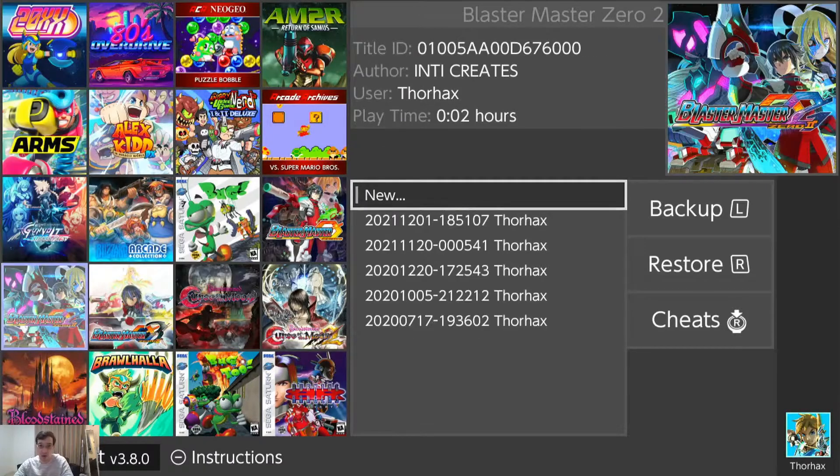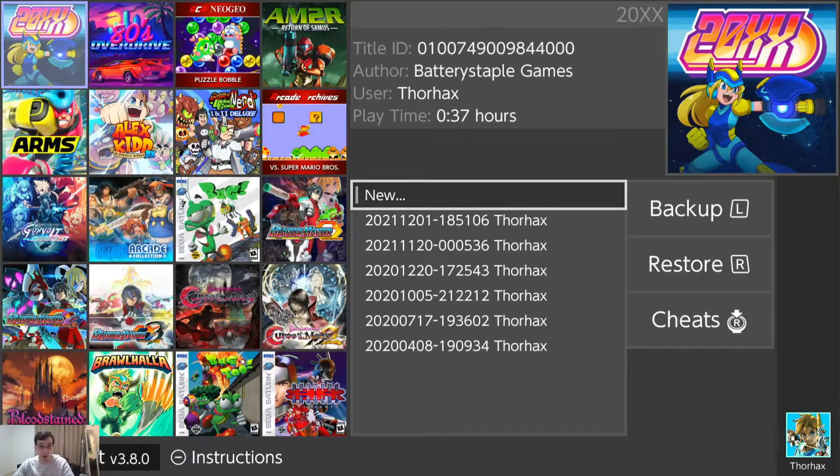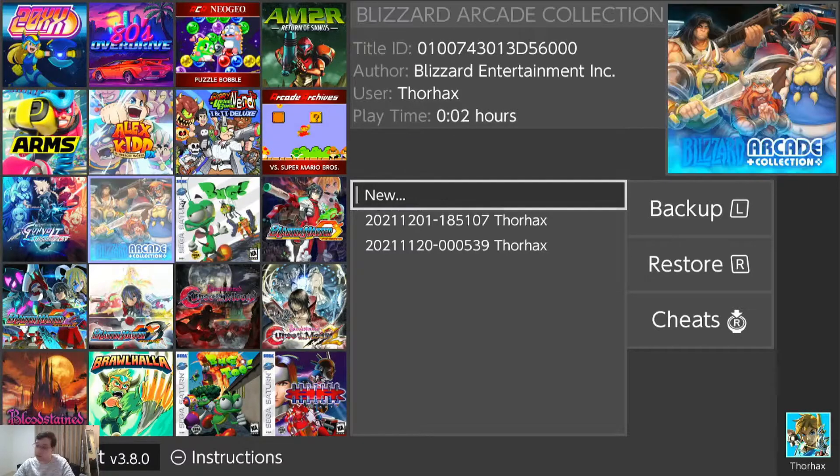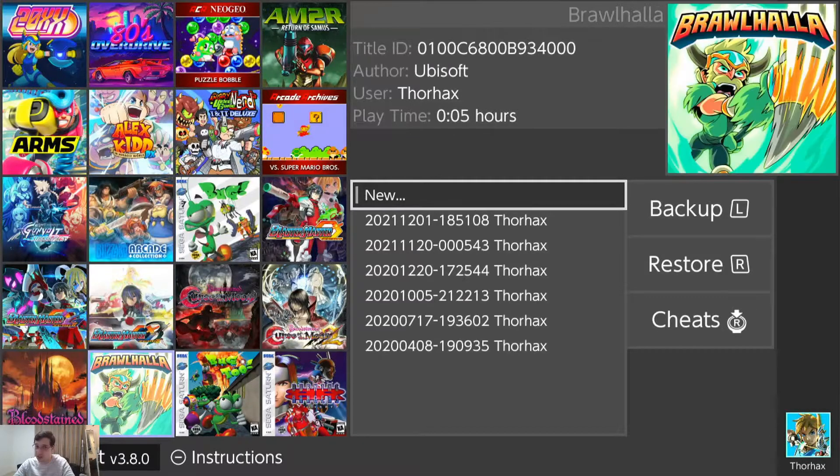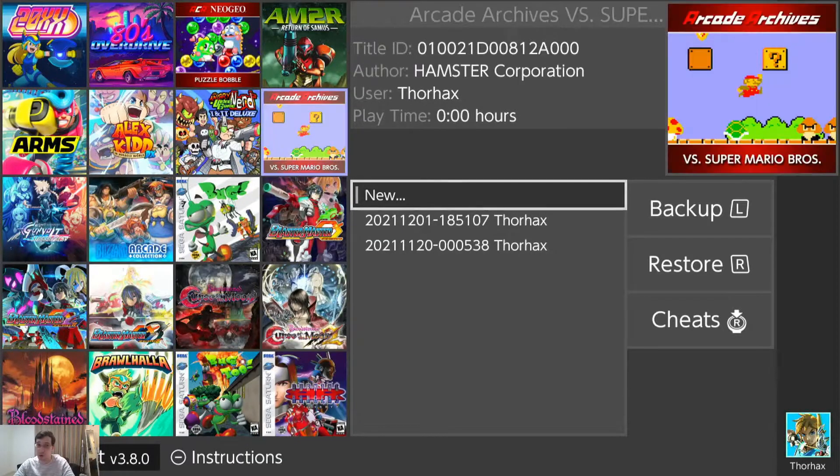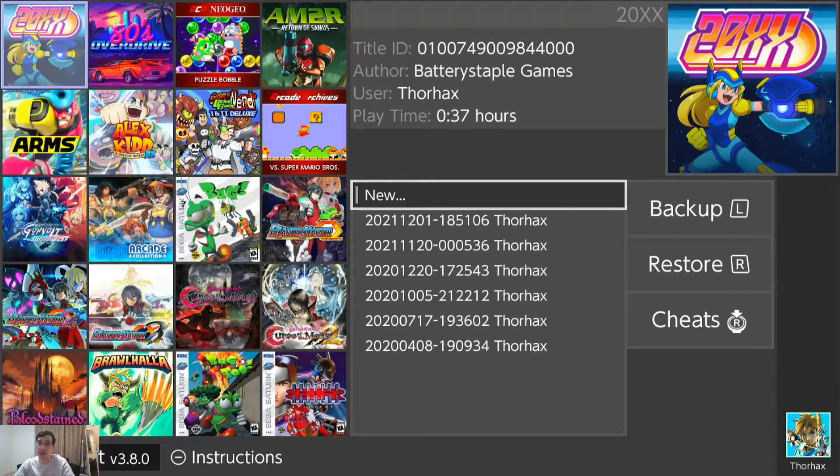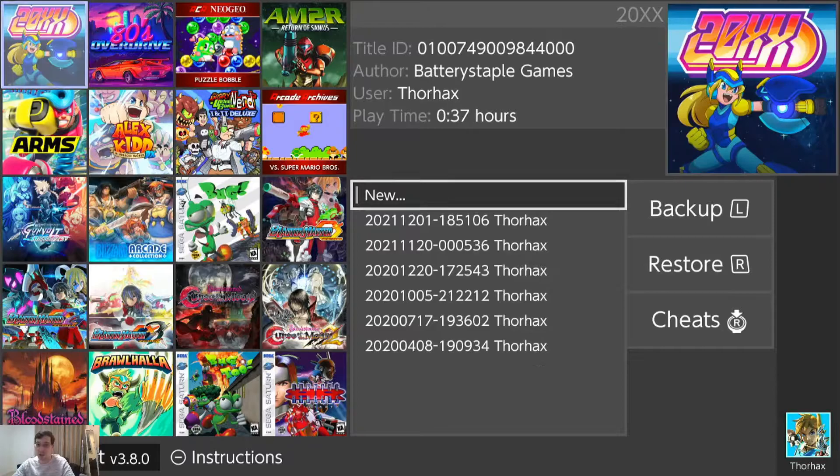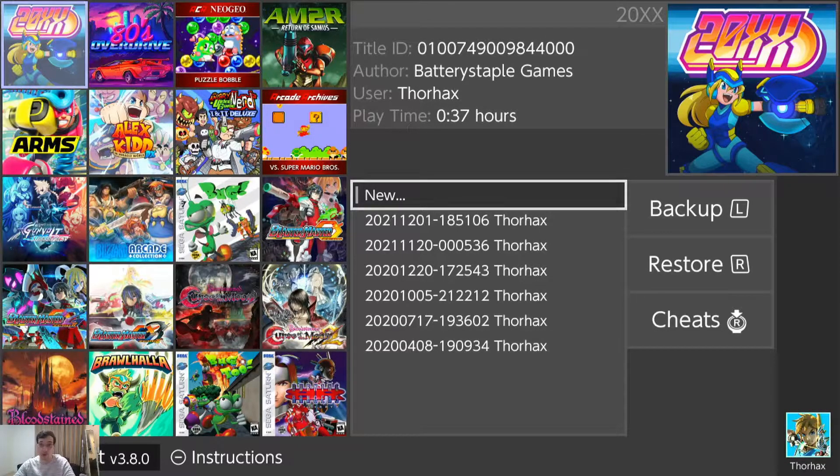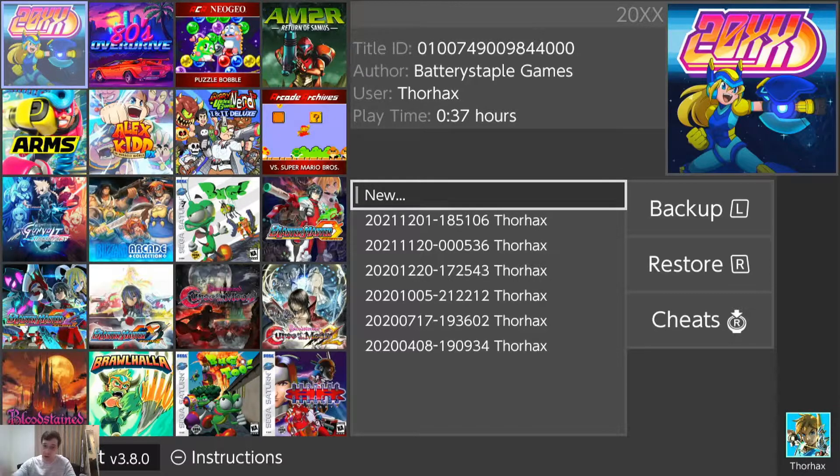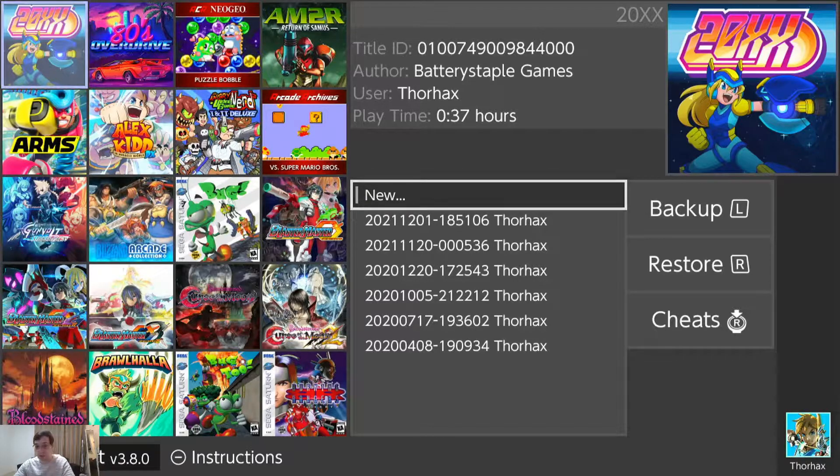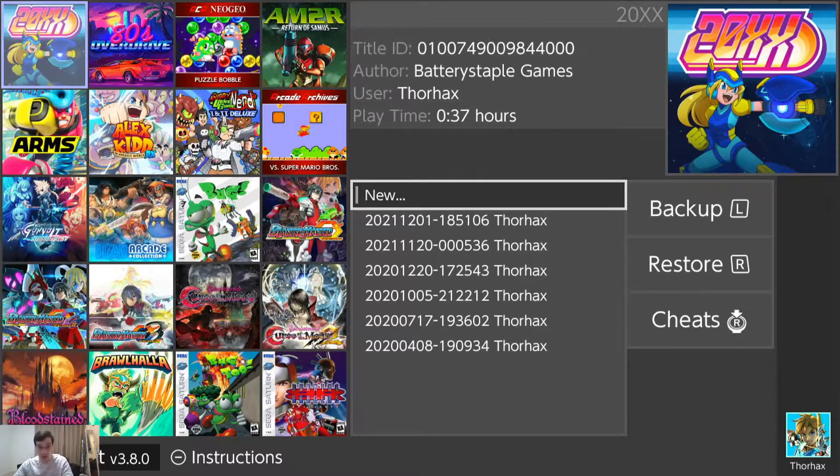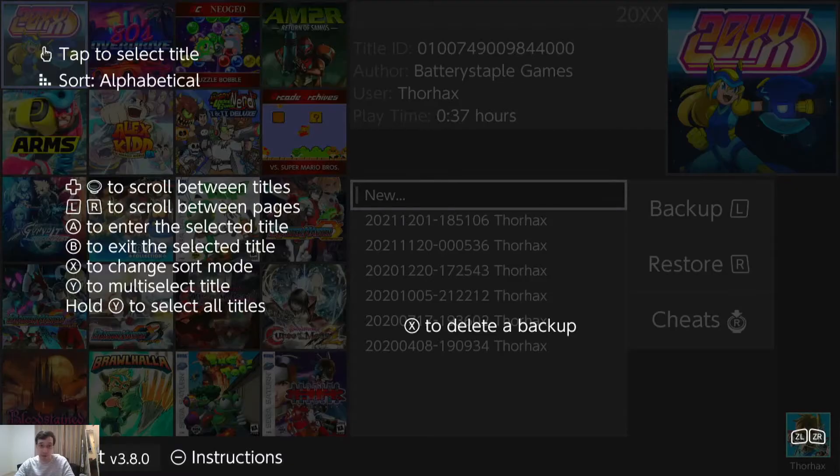We can do our single backups. Also, it should be noted that backups are not exactly transferable between the different save apps. I believe you actually can if you go in the folders and copy and paste, but they use a different folder structure so your saves backed up in JKSV aren't going to show up at Checkpoint by default. Anyways, instructions you see at the bottom. Press the minus button. We have instructions.